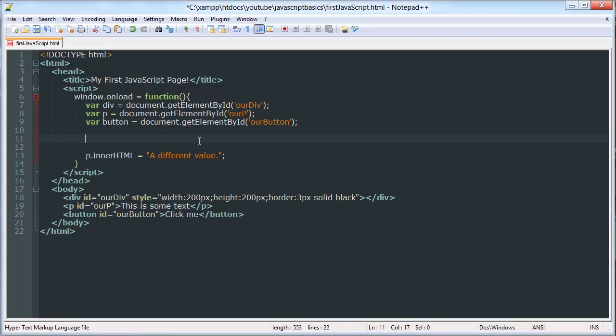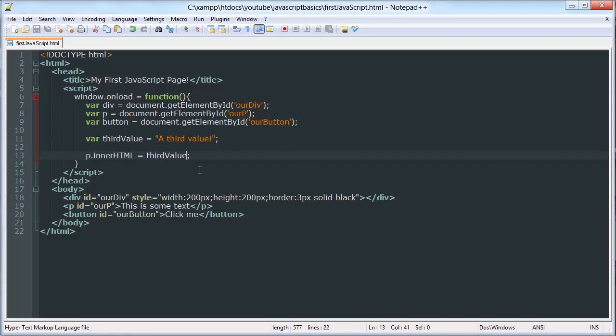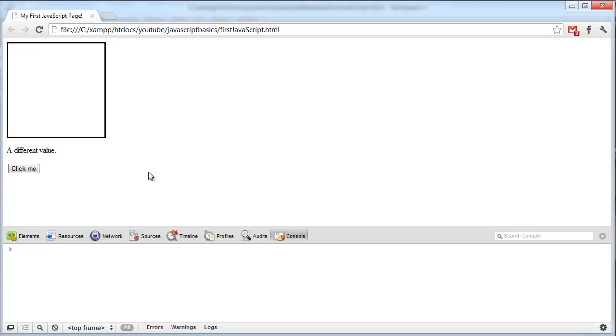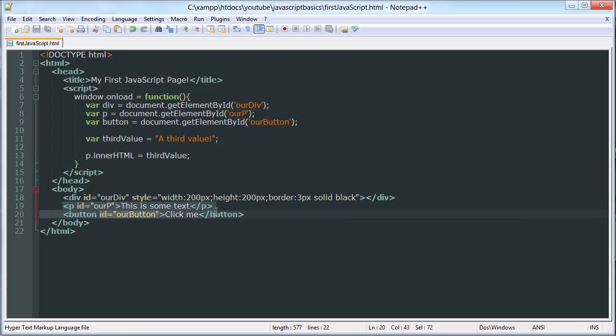Now, another thing we can do is create a variable, third value, and make that variable a string. And now, rather than this, we can place third value, and we get a third value. So we're setting the value of this paragraph equal to a variable.